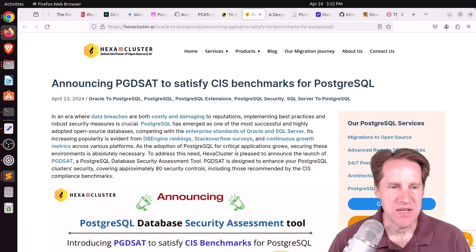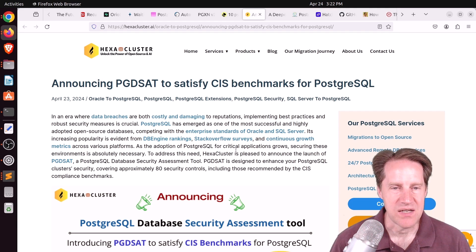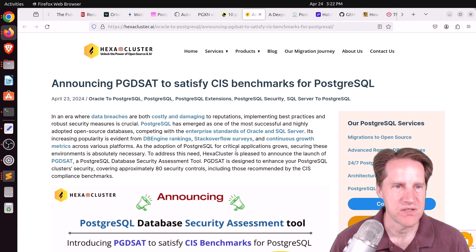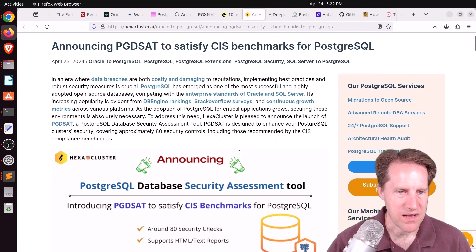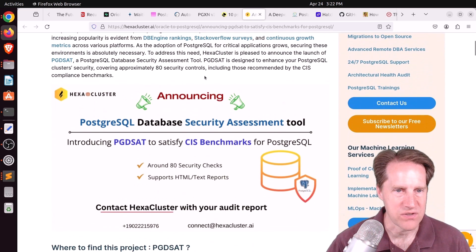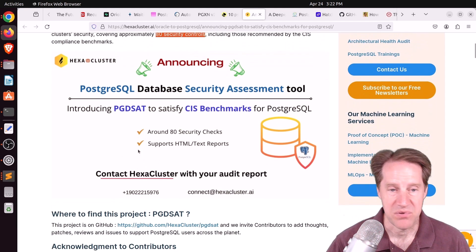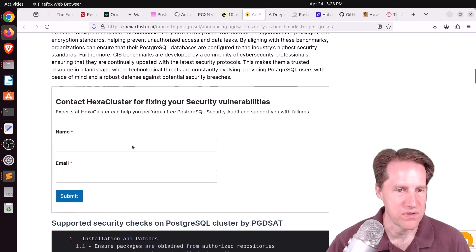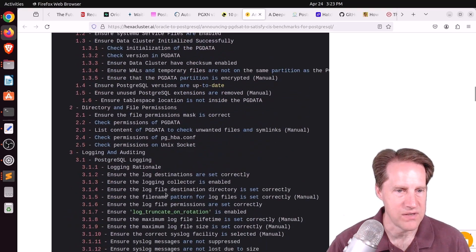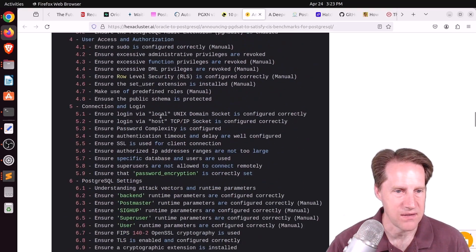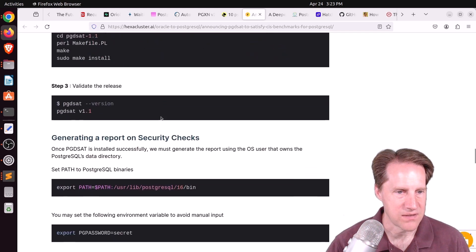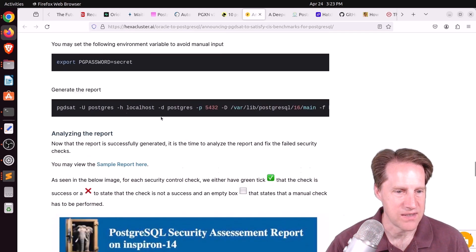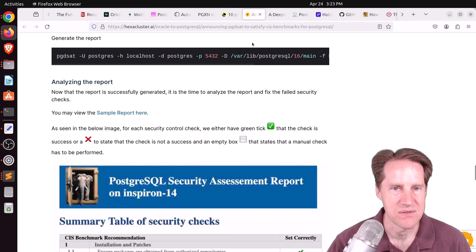Next piece of content, announcing pg_dsat to satisfy CIS benchmarks for PostgreSQL from hexacluster.ai. They released an extension that helps you test out 80 different security controls that are part of the CIS benchmarks. It produces HTML or text reports. Here are all the different checks, presumably that they do as part of it. They showed you how to build and install the extension. If you're interested in that, you can check out this blog post.